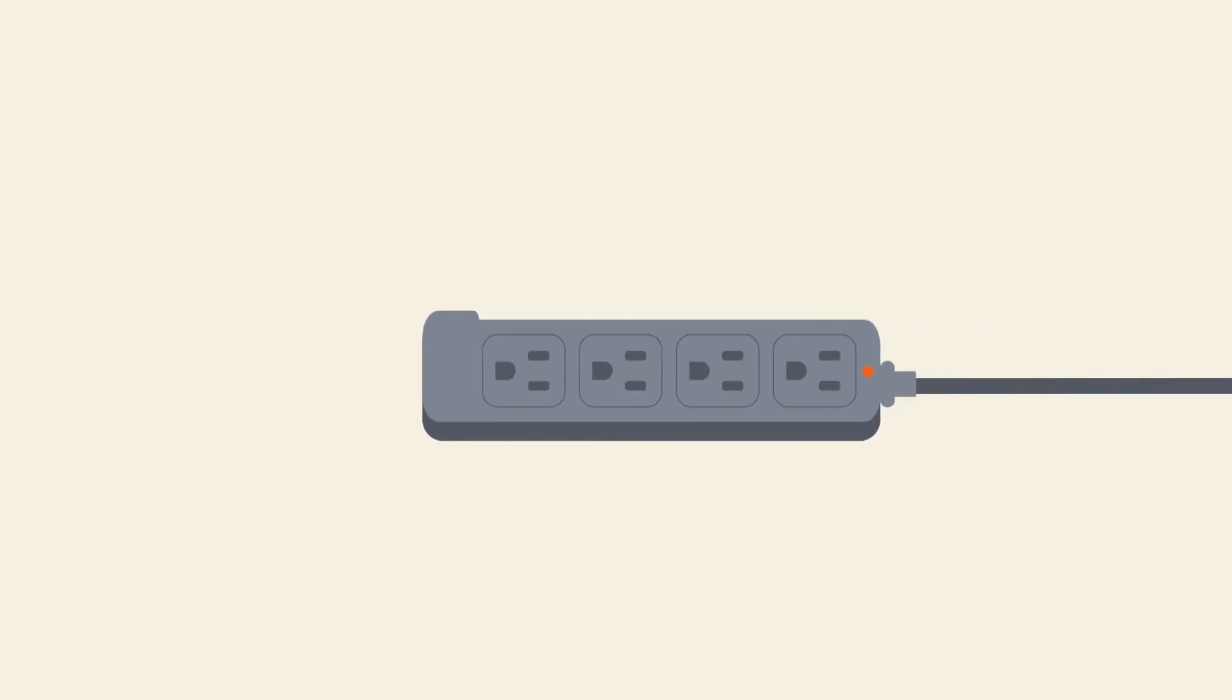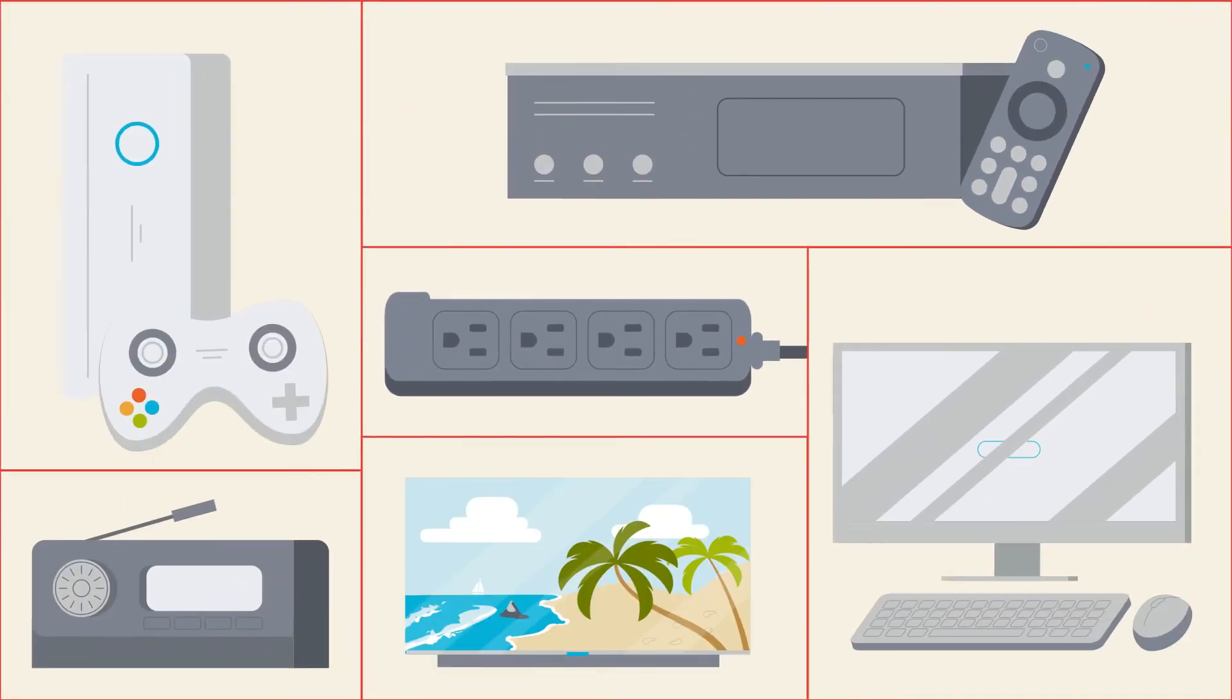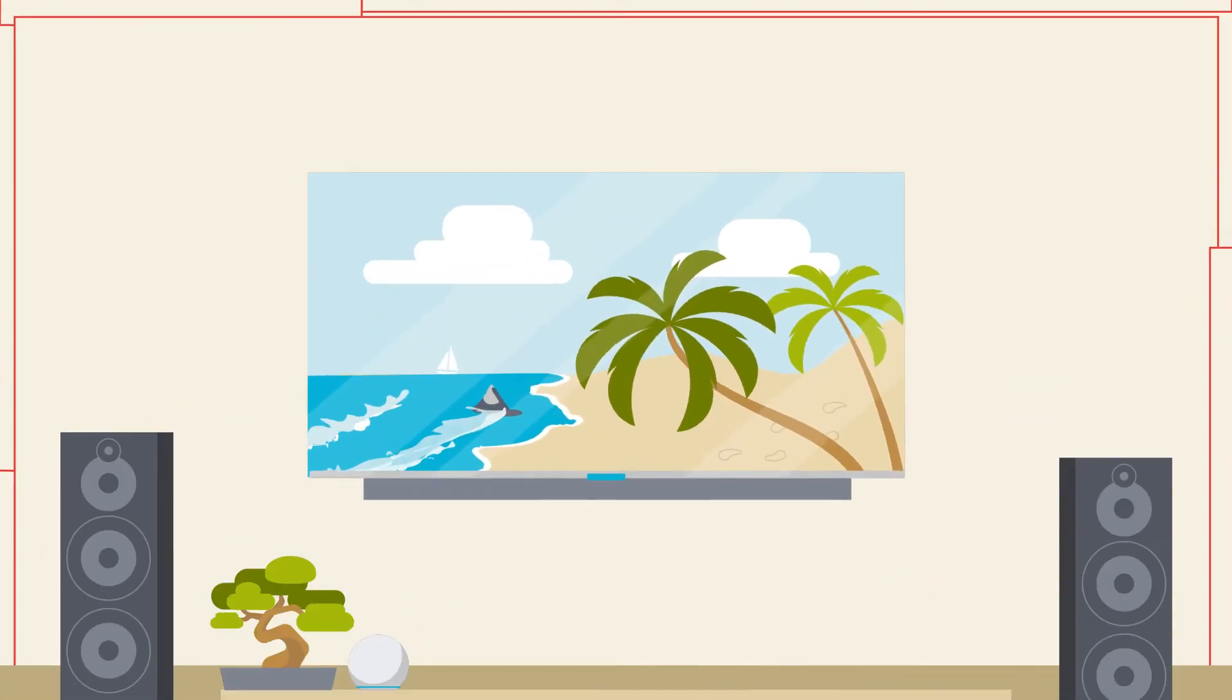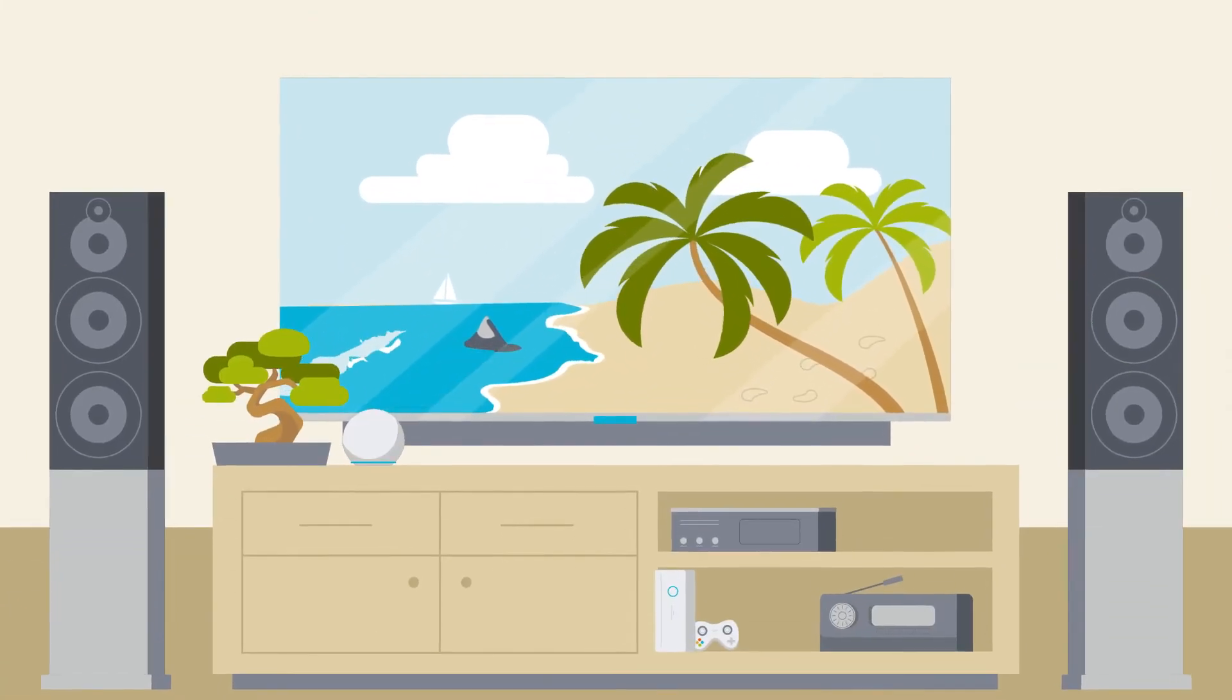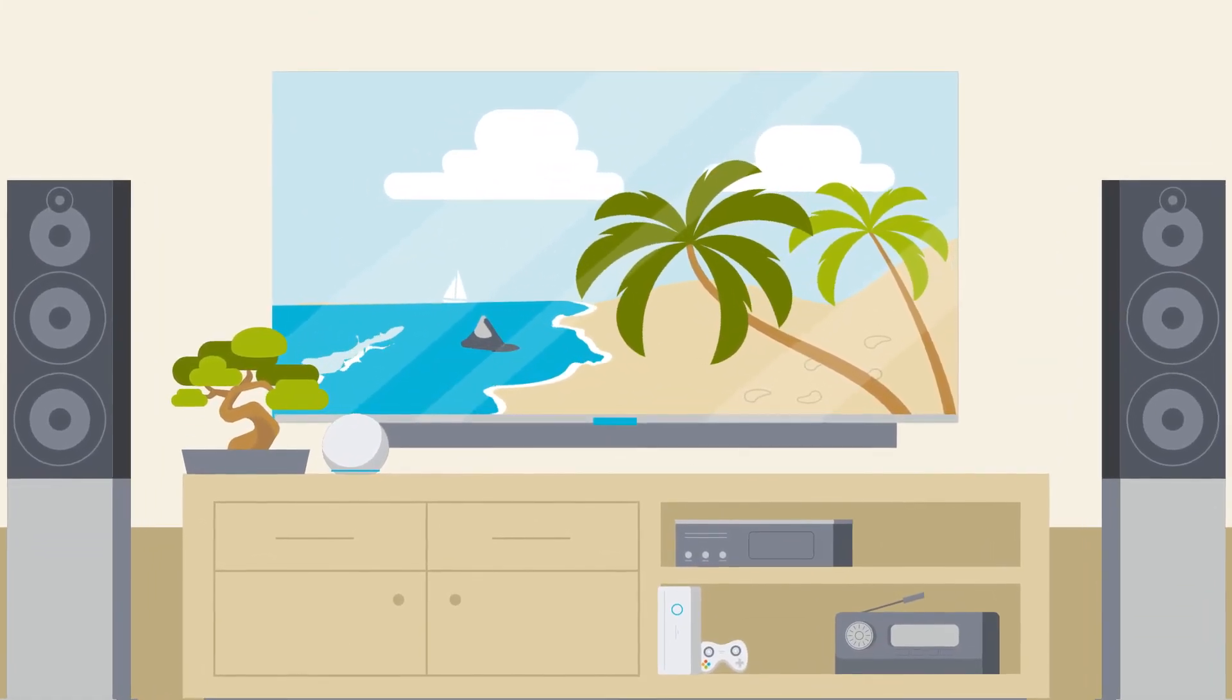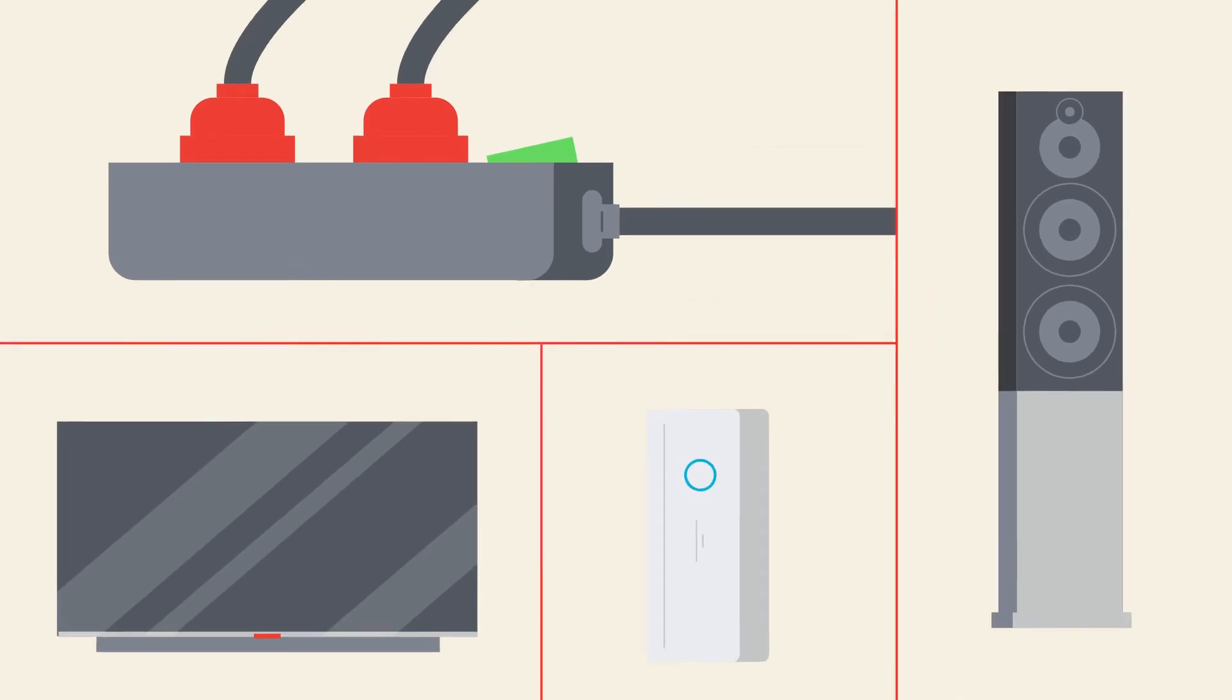A smart power strip can make your TV, cable box, gaming systems, stereo, and computer more energy efficient. When you turn the TV on or off, the smart power strip automatically turns everything that's connected to it on or off.